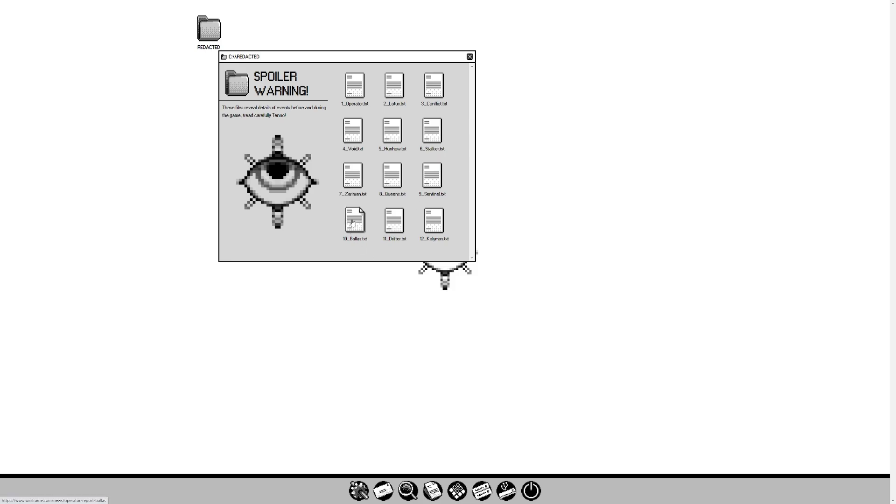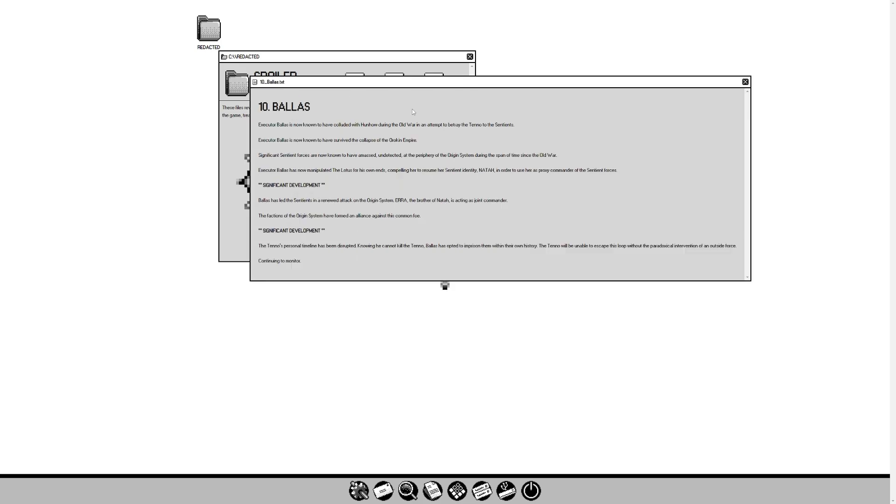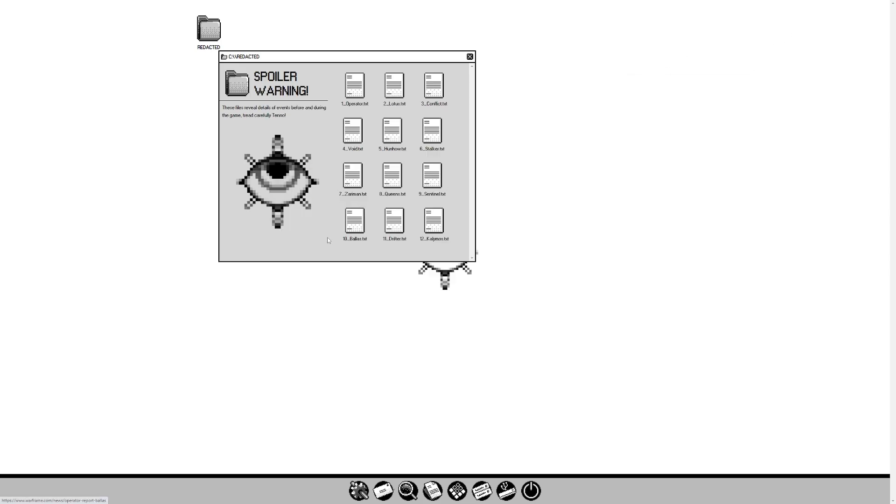Ballas. Executor Ballas is known to have colluded with Hunhao during the old war in an attempt to betray the Tenno to the sentients. Executor Ballas is known to have survived the collapse of the Orokin Empire. Significant sentient forces are known to have amassed undetected at the periphery of the origin system during the span of time since the old war. Executor Ballas has now manipulated the Lotus for his own ends, compelling her to resume her sentient identity, Natah, in order to use her as a proxy commander of sentient forces. Ballas has led the sentients in a renewed attack on the origin system. Erra, a brother of Natah, is acting as joint commander.